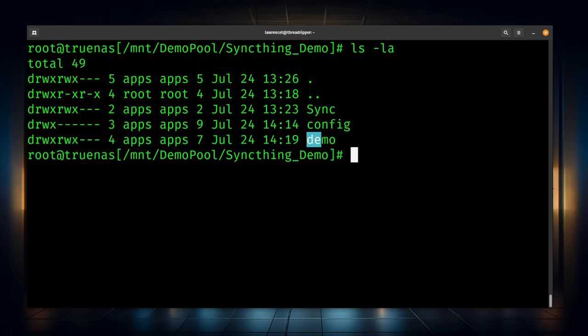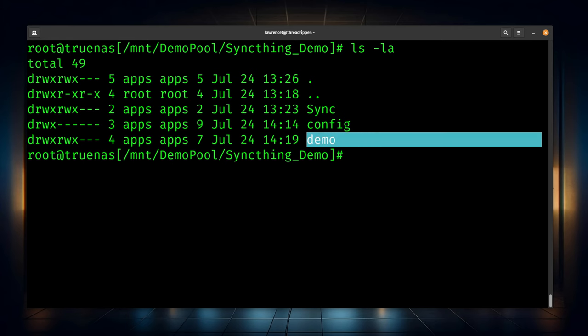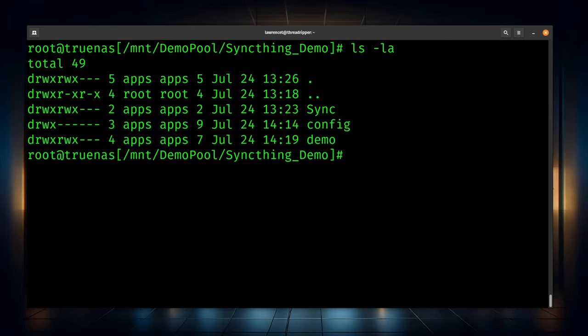Now the host path we specified was a dataset we created called SyncThing demo. As noted, you could create several more underneath of it, but that does require they exist prior to you doing the share. For example, the folder we created called demo created that folder called demo underneath there. But if you want to create a dataset called demo, you have to do it prior to having shared and accepted and pointed at that particular directory. So nesting them under there is no problem, but just note that it takes a little bit of planning. If you plan to have a whole series of shares and you want each share in its own dataset, or you can do as I did in this video for simplicity, just have them all under the one dataset.